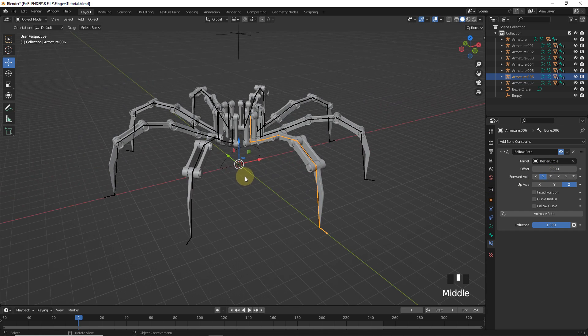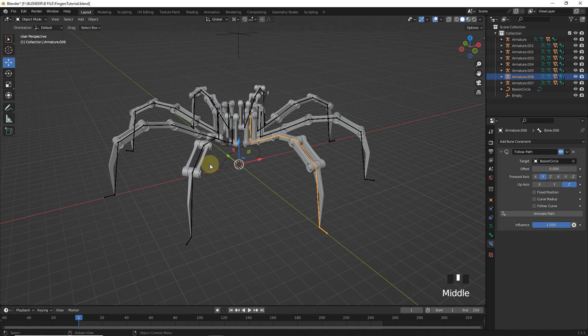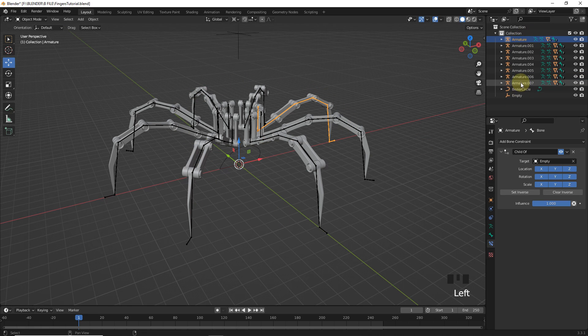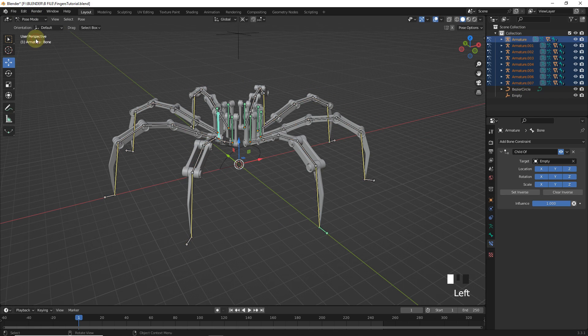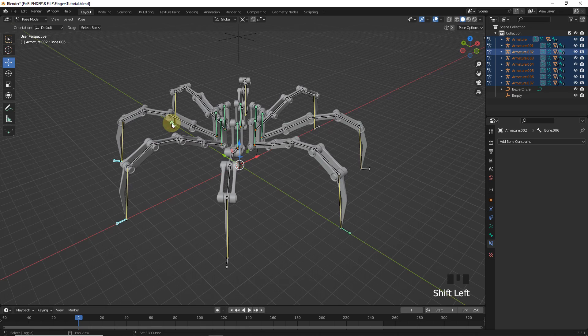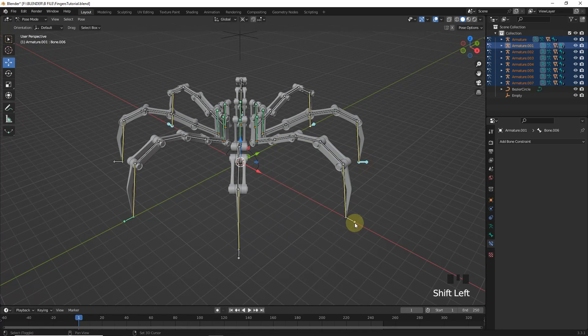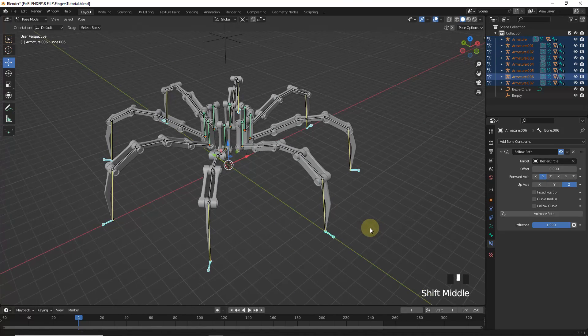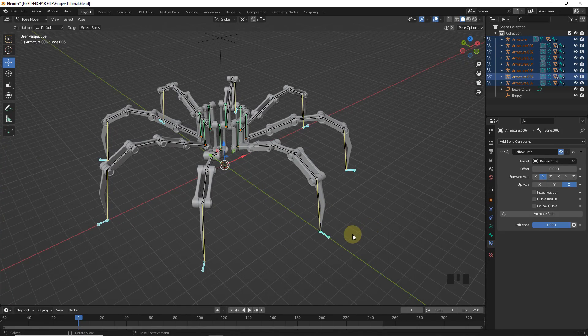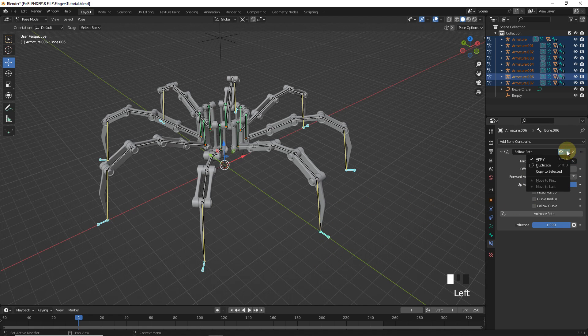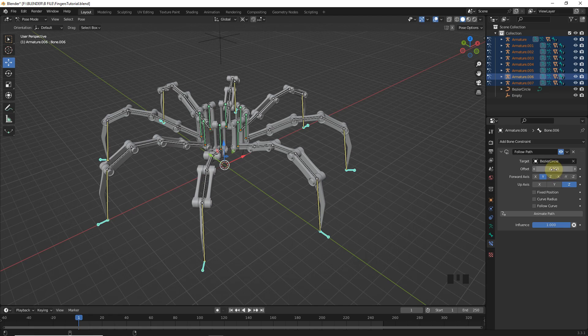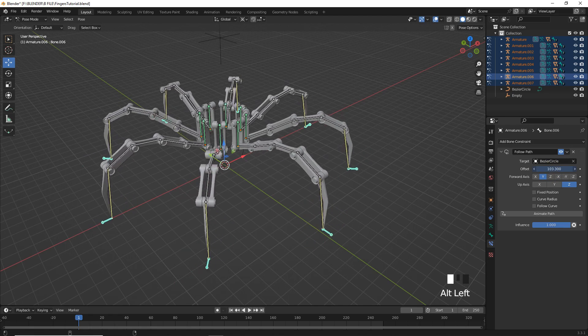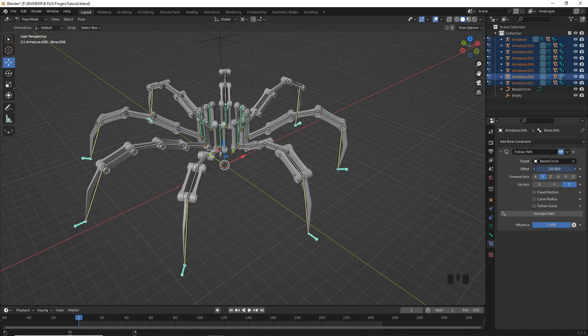Now, it's time to add this follow path constraint to all the remaining armature. So, select all armature then go to the pose mode and select these bones. And make sure that you have selected this in the last. Now, come over here and click on copy to selected. Now, hold alt and change offset. So, as you can see it's working very well.